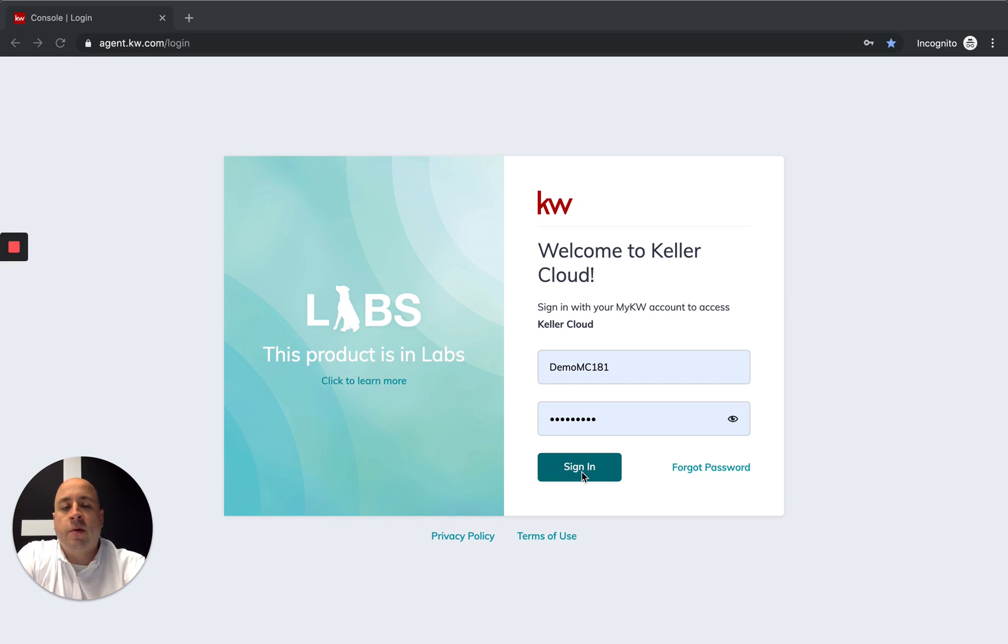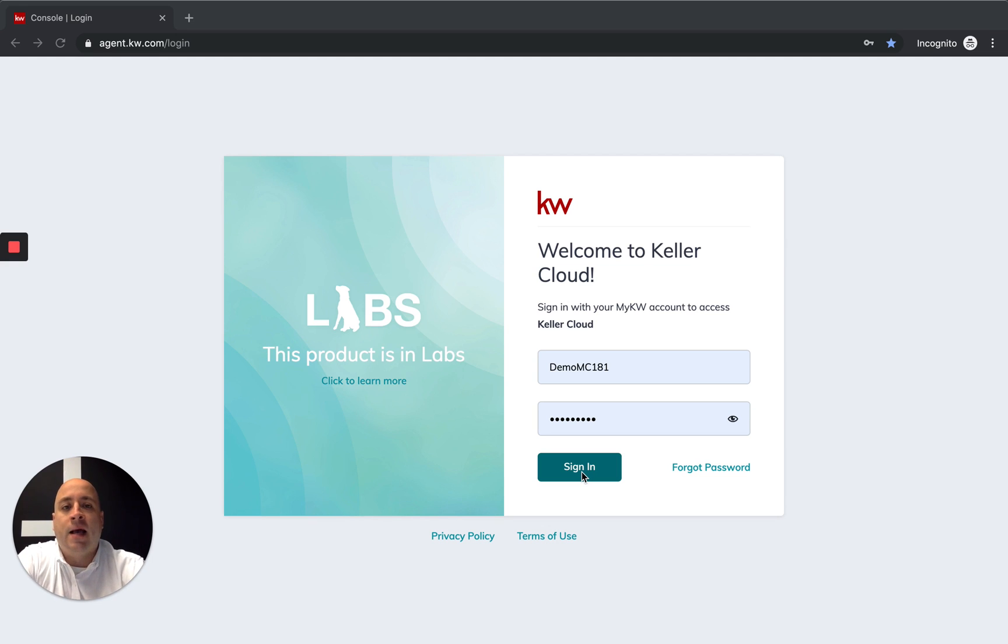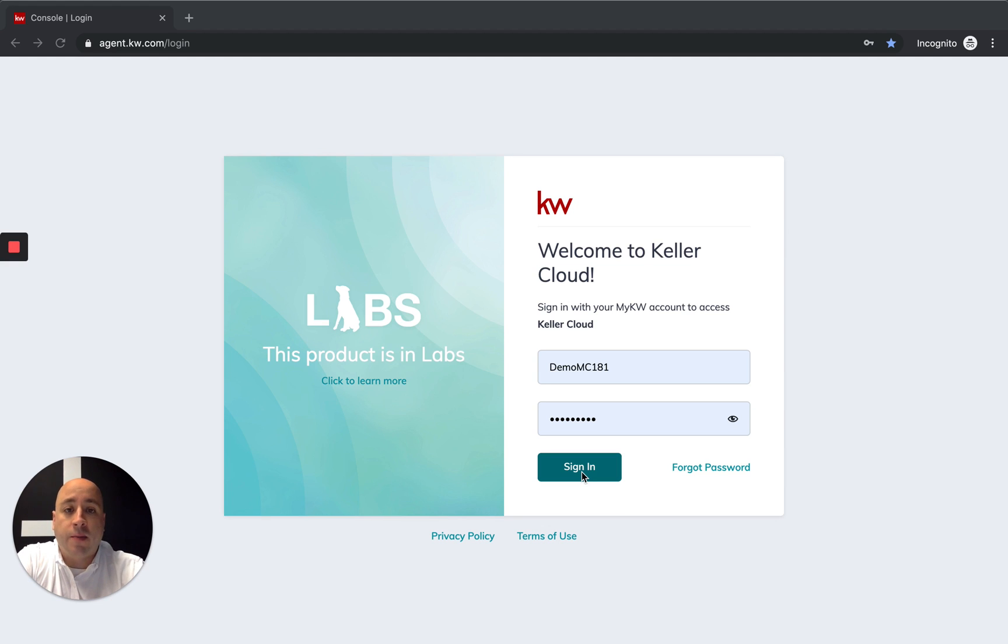What is up Keller Williams agents? This is Sam Jackson in Command with Sam. I'm the director of innovation and technology for Keller Williams in North Atlanta, and today I'm going to show you how you connect your new website into KW Command.